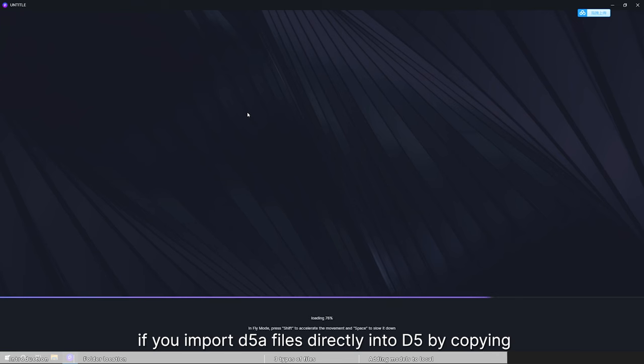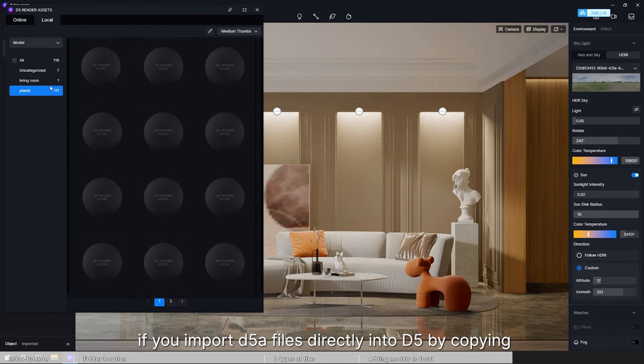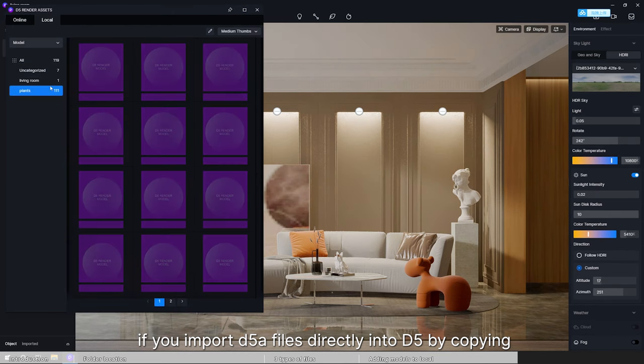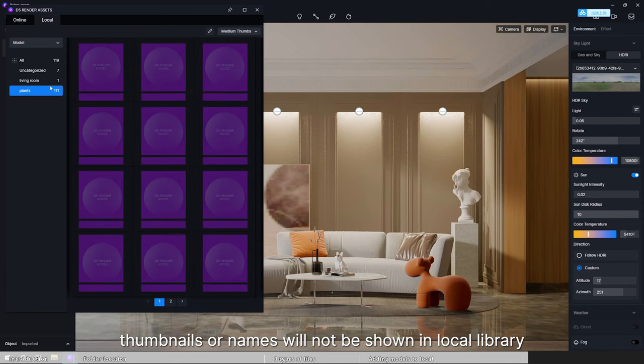However, if you import D5A files directly into D5 by copying, thumbnails or names will not be shown in local library, and you need to edit those yourself.